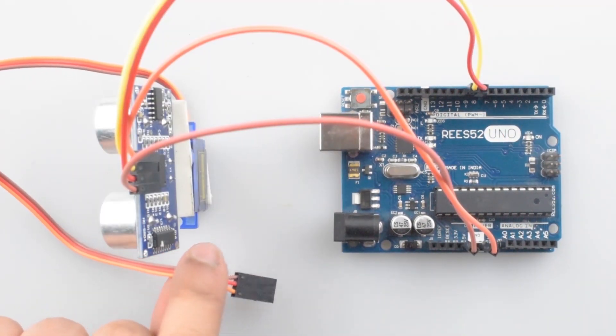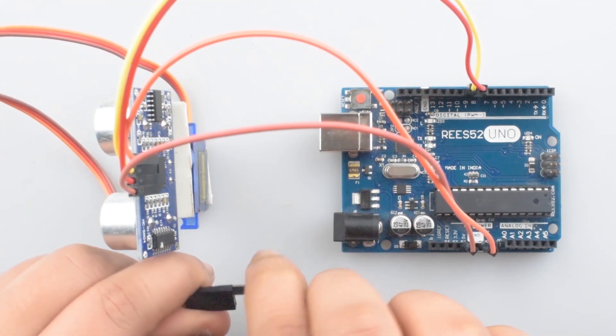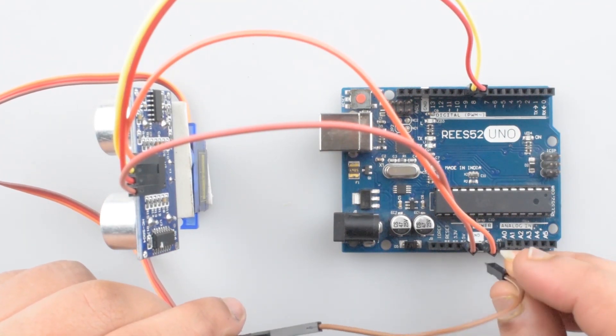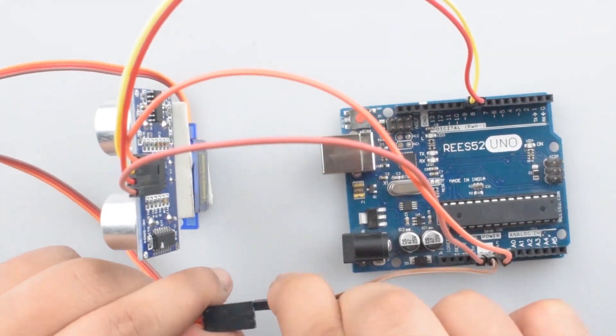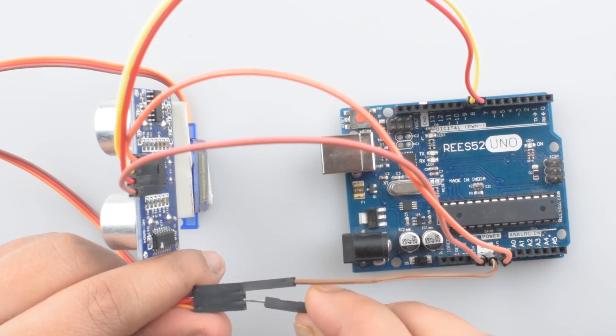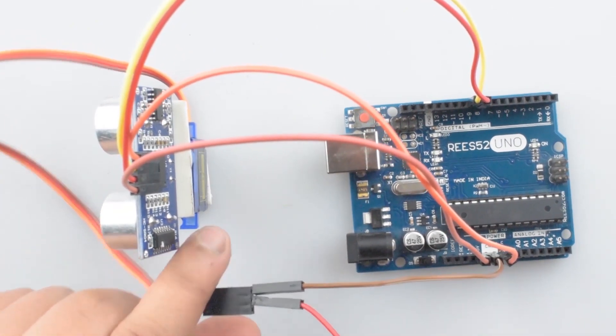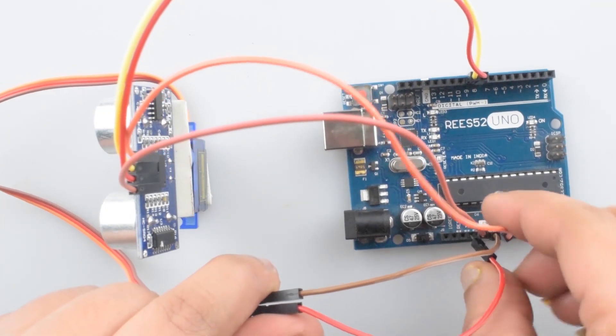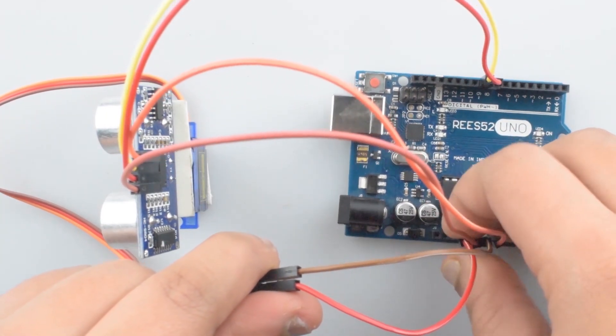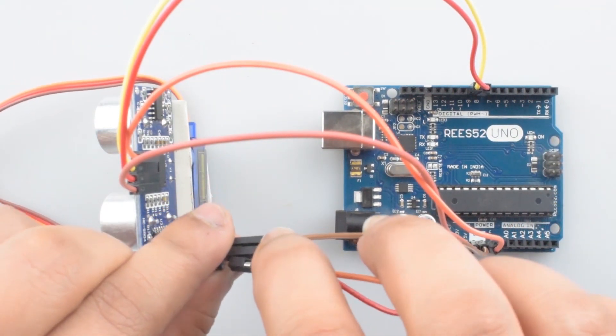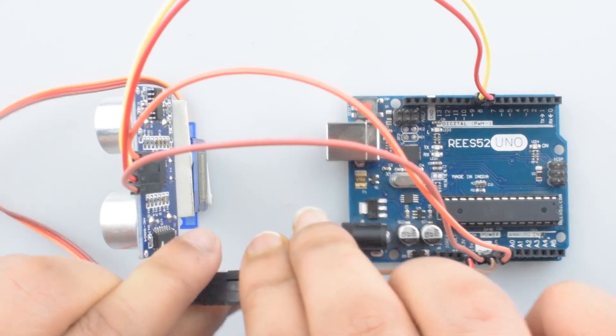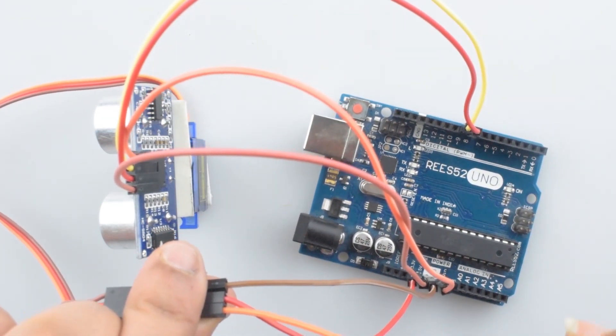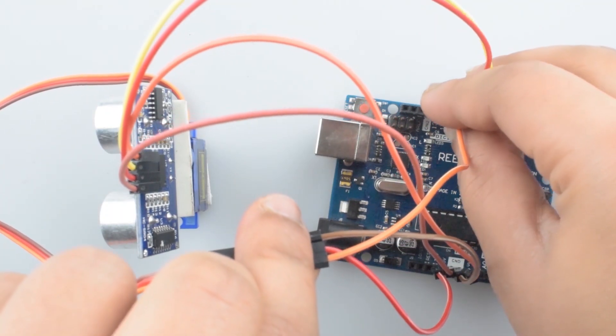Now connect the servo wires. Connect the brown wire that is the ground wire to the ground pin of Arduino Uno. Now connect the second wire that is the red wire, that is the VCC pin. Connect it to the VIN pin of Arduino Uno. Now connect the orange wire that is the data or signal wire of servo motor. Connect it to the pin 10 of the Arduino Uno.